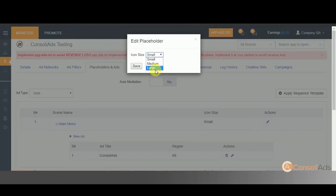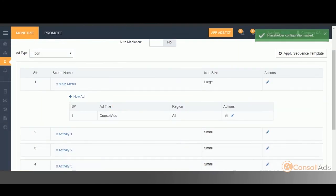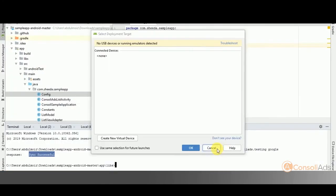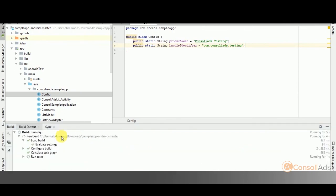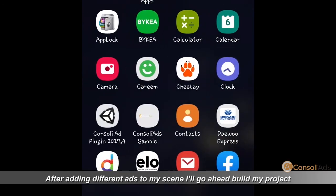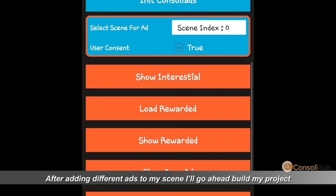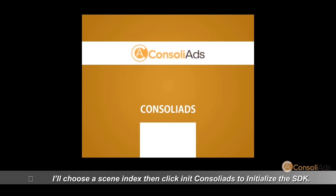After adding different ads to my scene, I'll go ahead build my project and run on a mobile device. I'll choose the scene, click init ConsoliAds to initialize the SDK, then simply click show interstitial to show an interstitial ad.